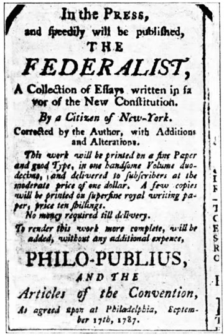A convicted official is automatically removed from office. In addition, the Senate may stipulate that the defendant be banned from holding office in the future. Impeachment proceedings may not inflict more than this; however, a convicted party may face criminal penalties in a normal court of law. In the history of the United States, the House of Representatives has impeached 16 officials, of whom seven were convicted. Another resigned before the Senate could complete the trial. Only two presidents have ever been impeached: Andrew Johnson in 1868 and Bill Clinton in 1999.